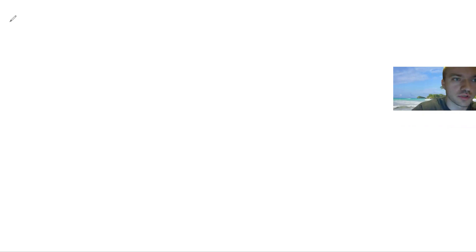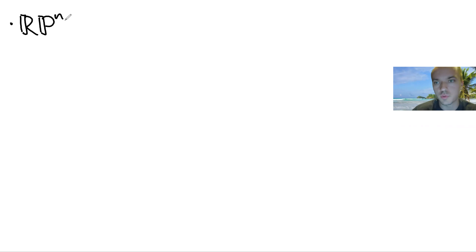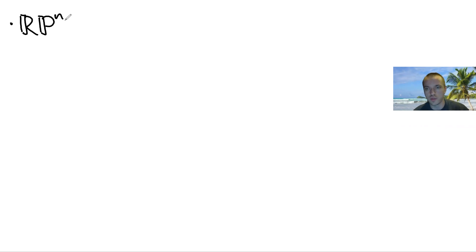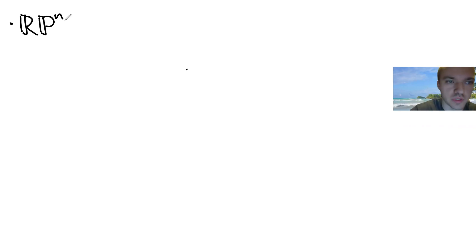Hello everyone. In this video I want to talk about real projective space — in other words, RPⁿ. My goal for this video is to explain and show you how we should think about RPⁿ in the cases when n is equal to one and two.